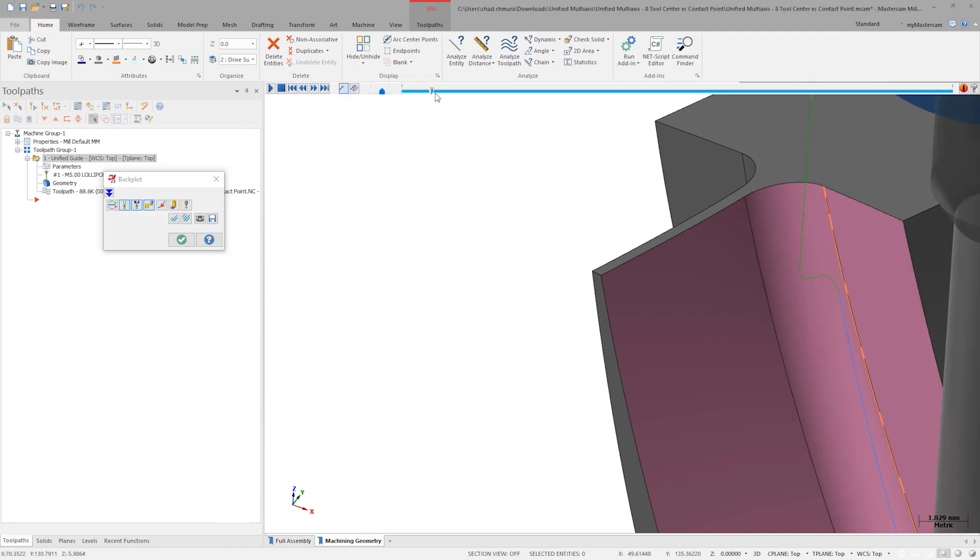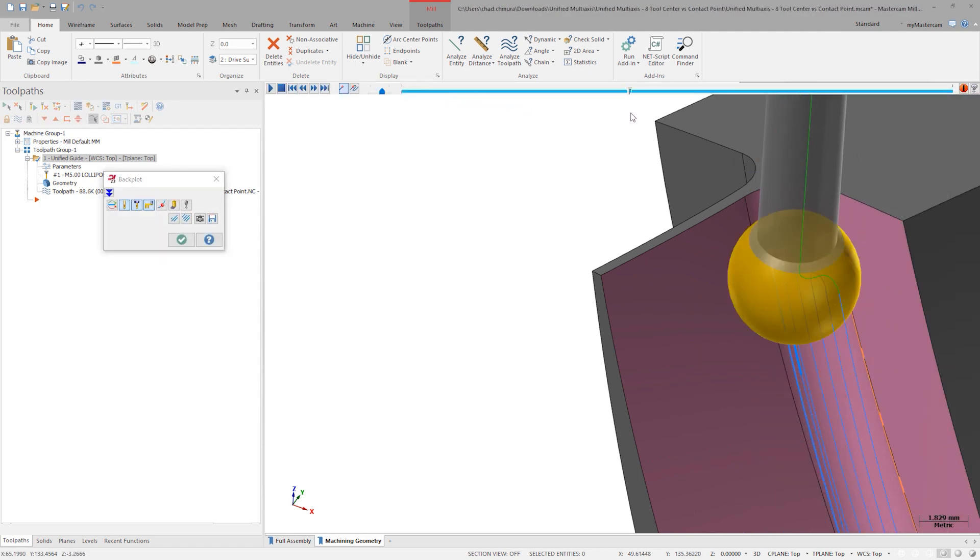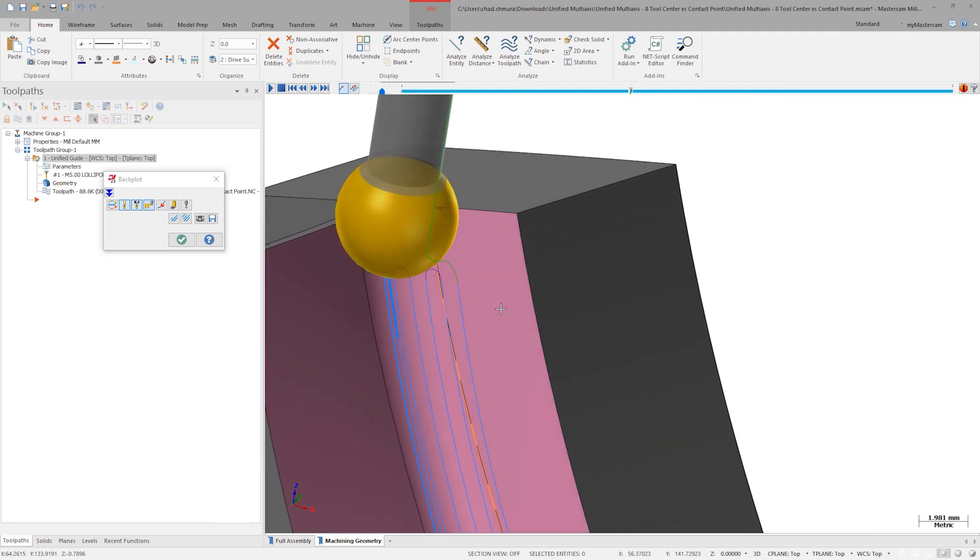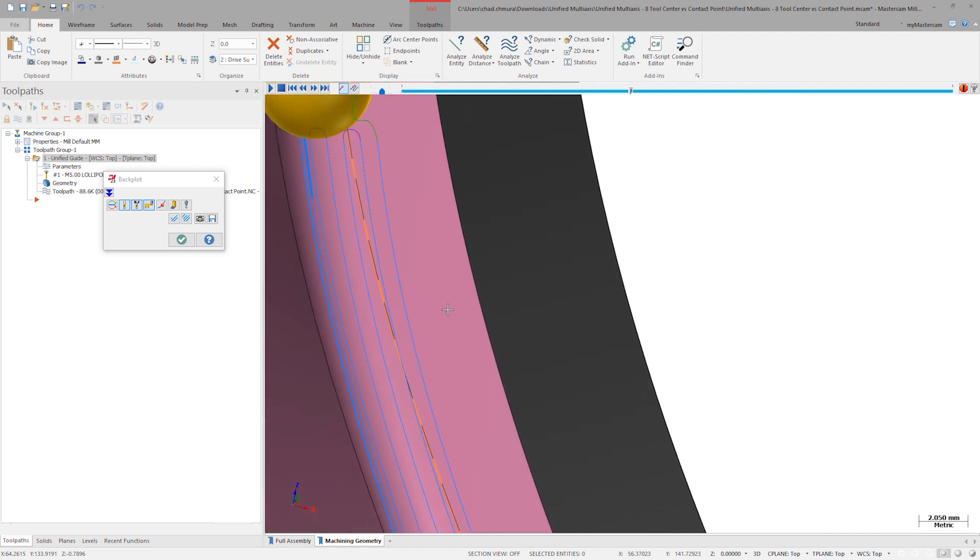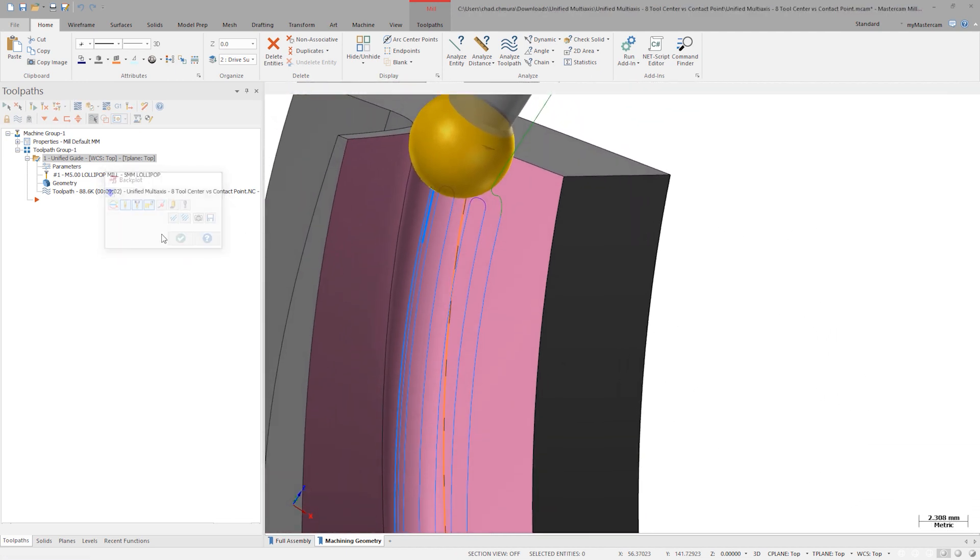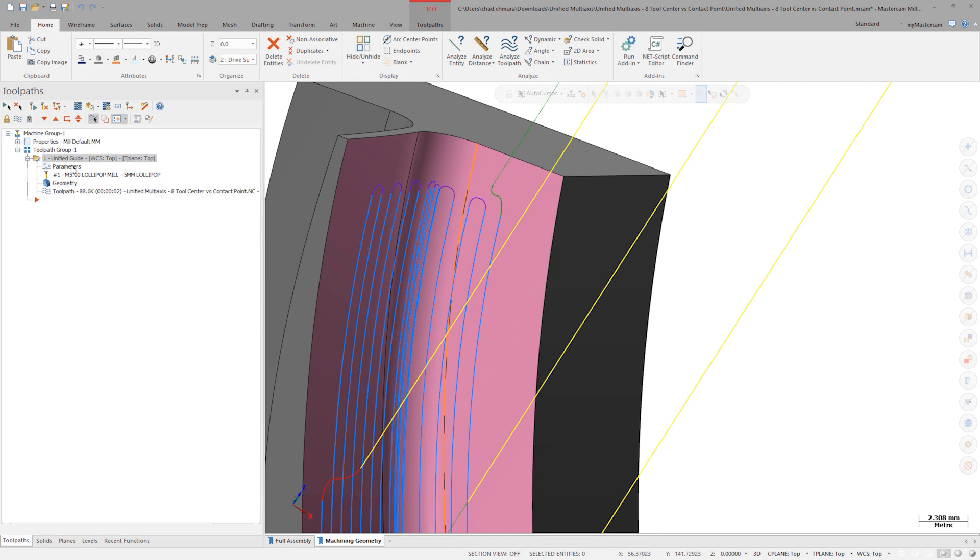Because the cut pattern is displayed at the tooltip, we can easily see the resulting group of shallow cuts. Since this toolpath uses a guide curve cut pattern, we can use a new advanced parameter to tidy up this motion.